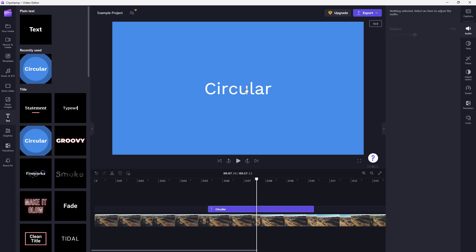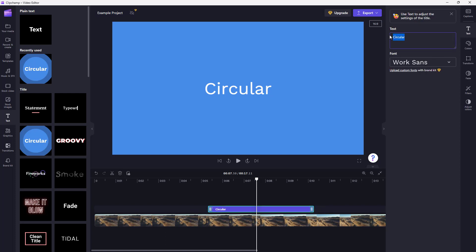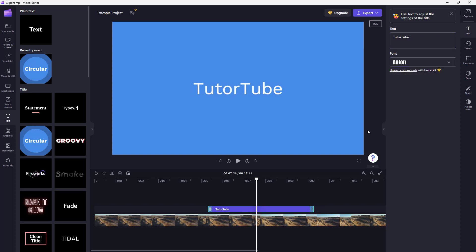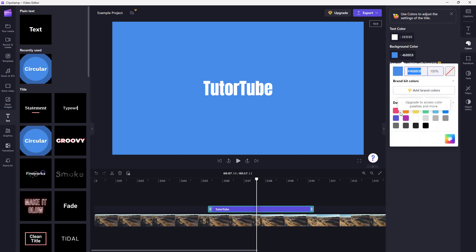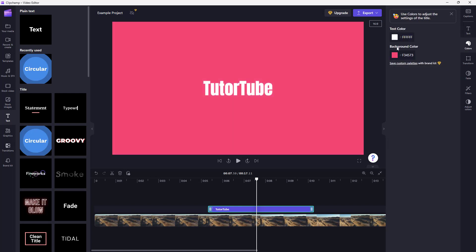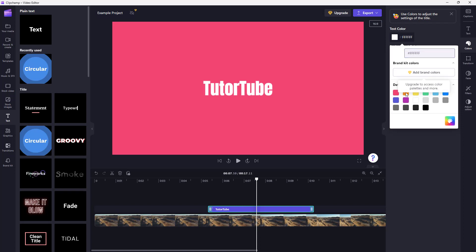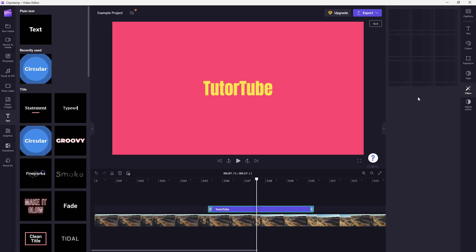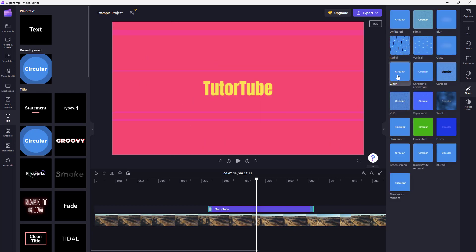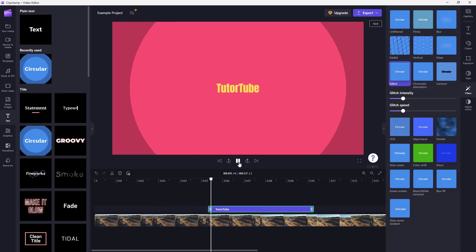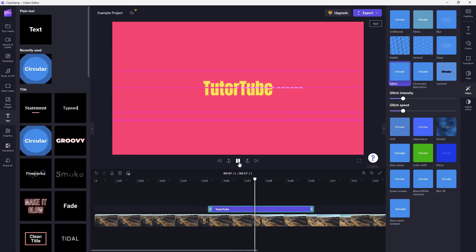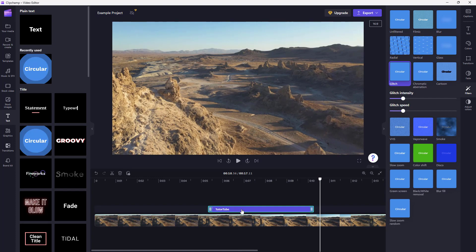You can double-click on it to access the editing options. You can change the text — for example, to 'Tutor Tube' — and change the font as well. You can also change the background color and text color. You can work with the filters here and apply different filters as you want. If you press the play button, you can see the effect and the animation.